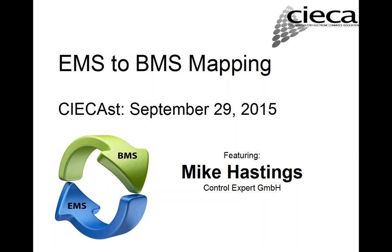The broadcast is now starting. All attendees are in listen-only mode. Okay, welcome to the CIECA cast. This is Fred Iantorno, Executive Director of CIECA.